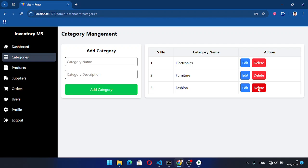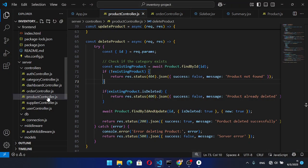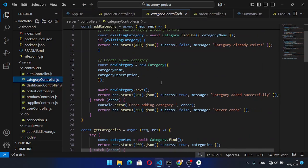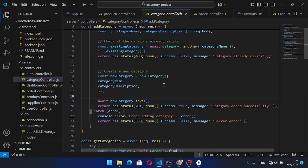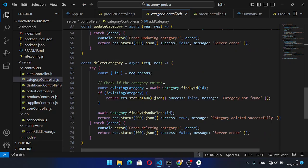For example, in the category, if we press delete it will delete the item but we will face an error. To prevent this error, let's move to the server-side code and come into the category controller. While deleting the category, we will prevent deletion if it has an association with other products.